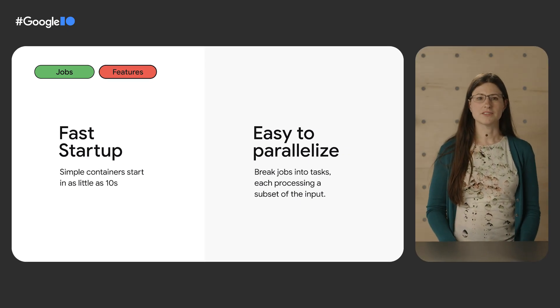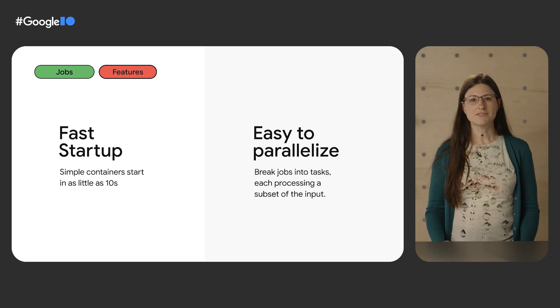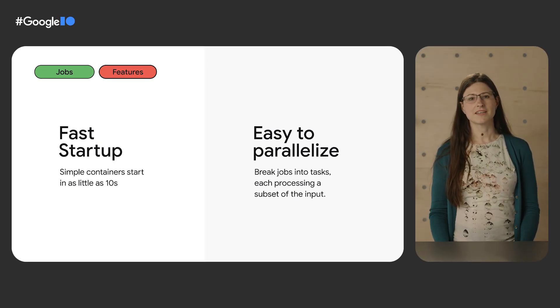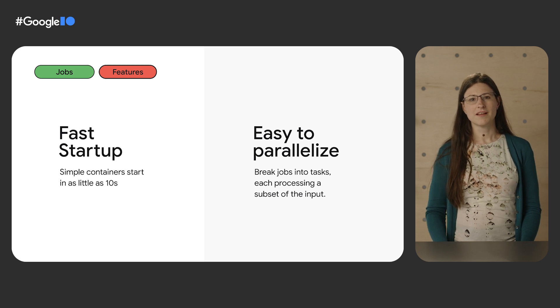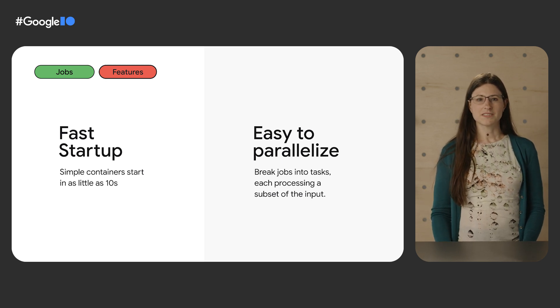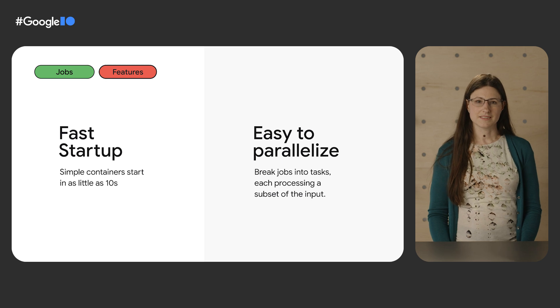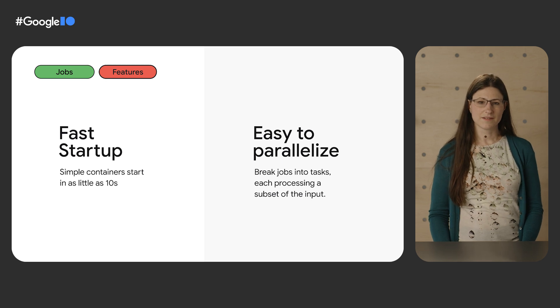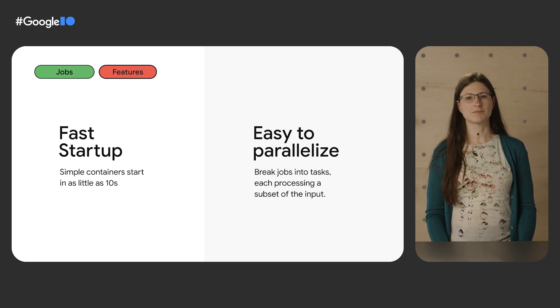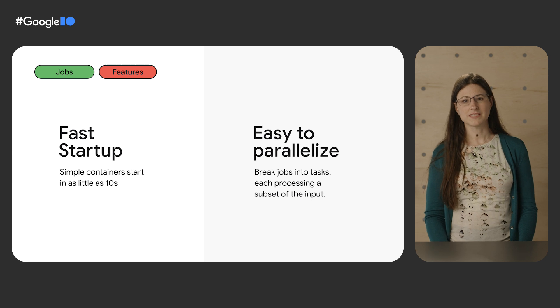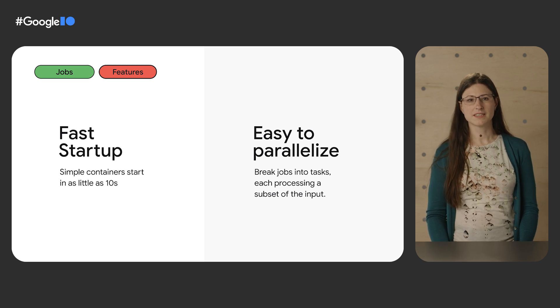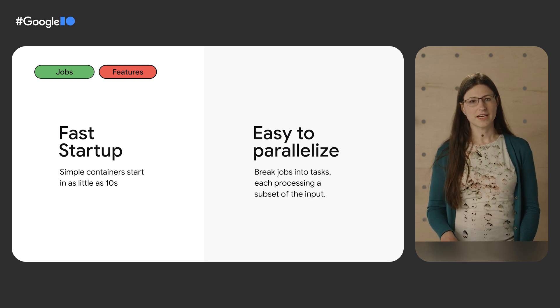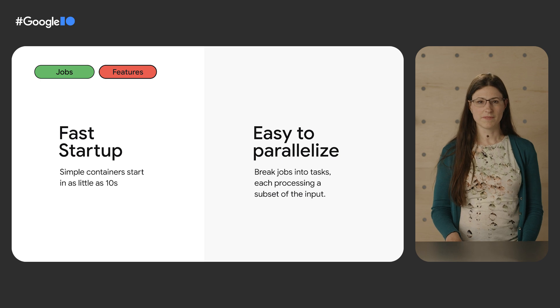Cloud Run also works with many common storage systems, so you have flexibility on where to store any data that your job is processing. What's unique about Cloud Run jobs is that they start up much faster than starting a VM to run a script on. In fact, many jobs start running in as little as 10 seconds. If your workload is parallelizable, you can further speed it up by splitting your work into multiple tasks, each of which handles a subset of your input.